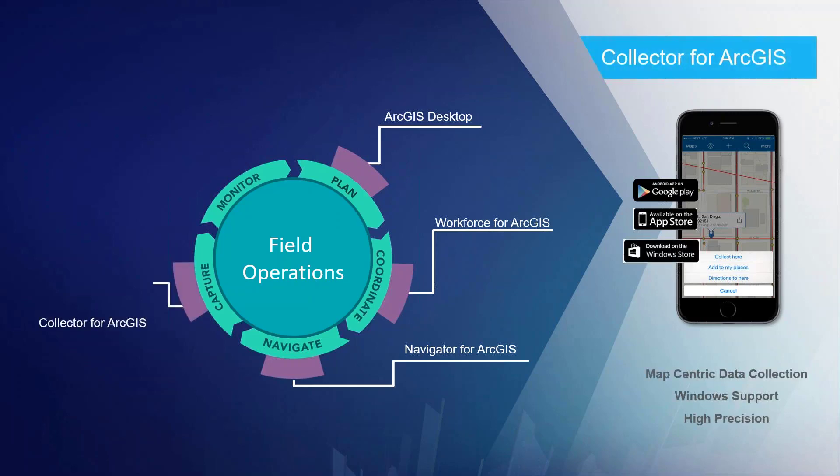Many of you are familiar with Collector for ArcGIS. It is our most popular mobile app with over 1 million downloads. It is a map-centric data collection that supports high precision and is available on three platforms: Android, iOS, and Windows. And today I'm going to demonstrate some of the new features of the most recent release on iOS. This is a brand new version of Collector. It has enhanced capabilities and is currently in beta on Android with Windows being released later this year.